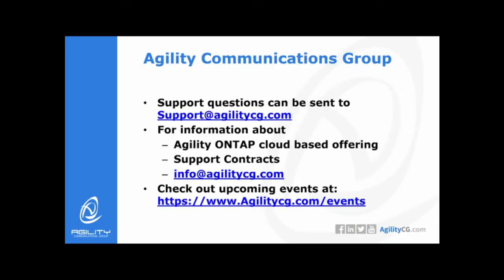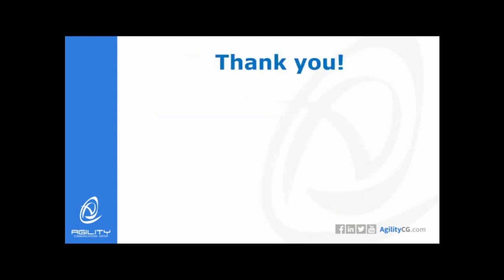Thank you for watching our video. For support questions, send us an email at support at agilitycg.com. For more information about Agility ONTAP cloud-based offerings or support contracts, send an email to info at agilitycg.com. And be sure to check out our website for upcoming events. Thank you.